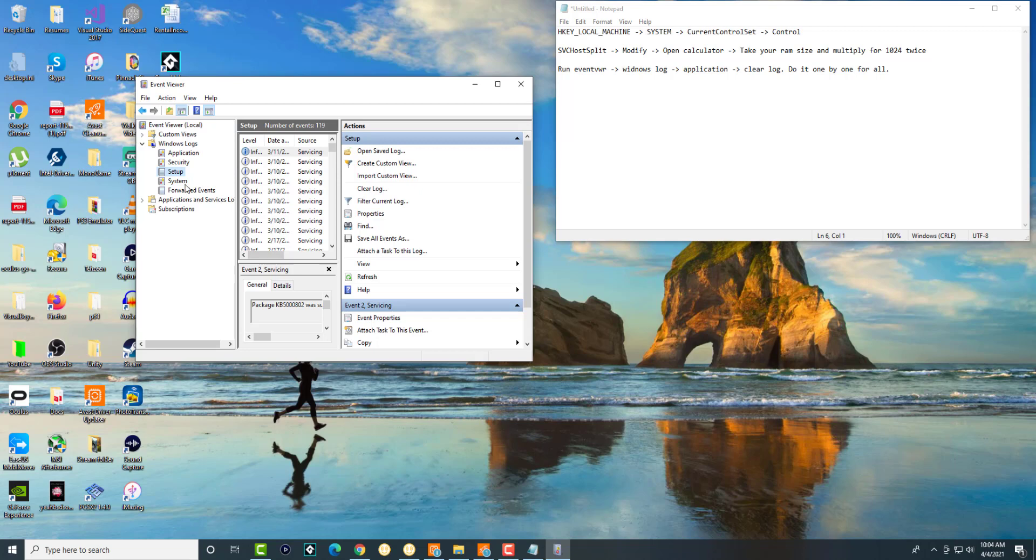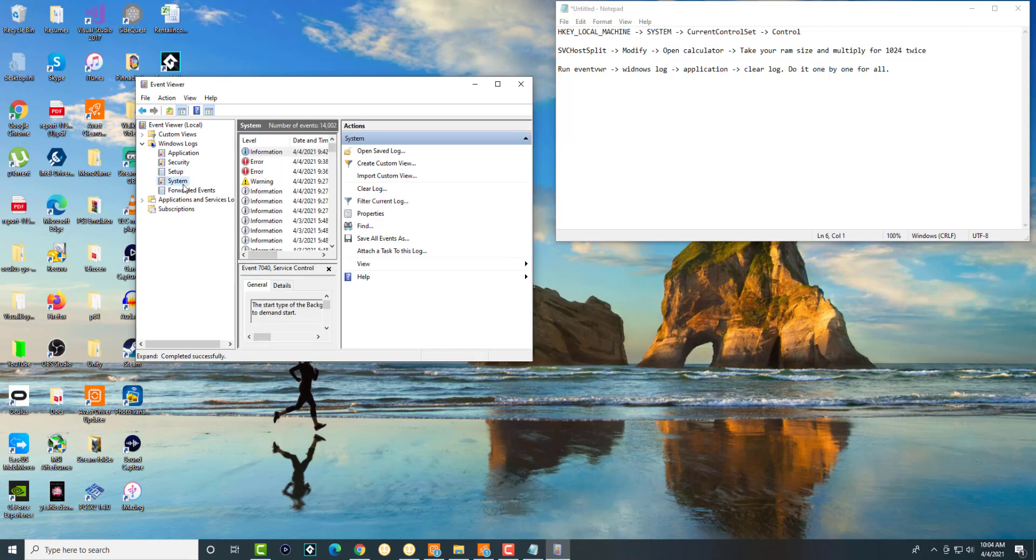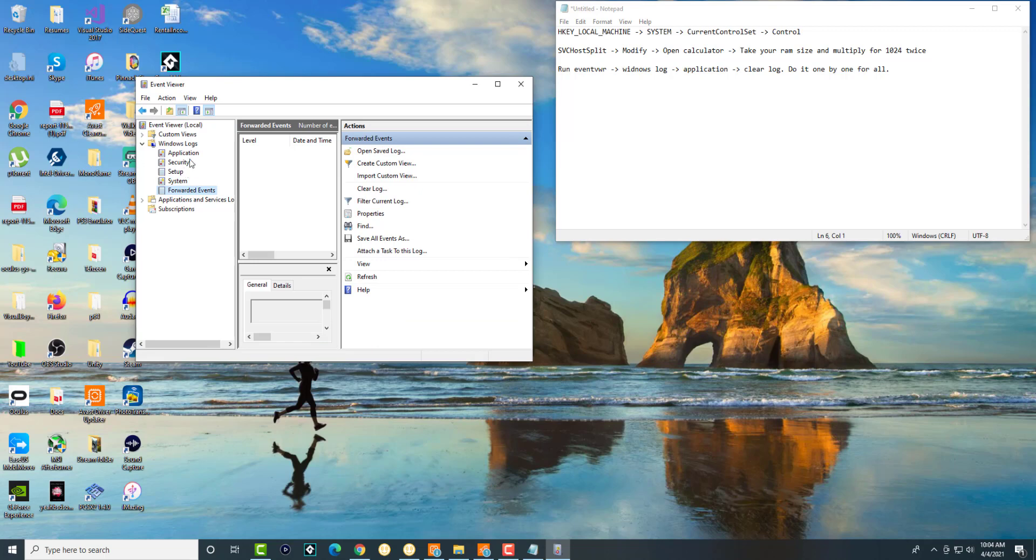Same thing for System and then Forwarded Events. Again, for you, if it's slow you most likely have every single thing filled up and you want to do clear log for all of them. Once you do that, you should be good to go. This should help expedite and speed up your computer.